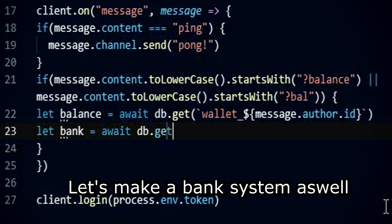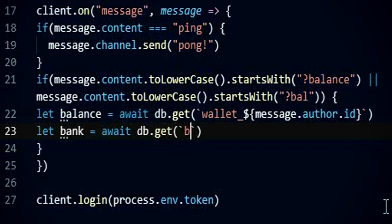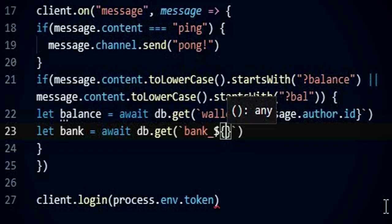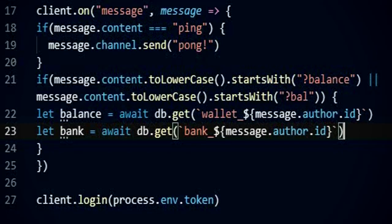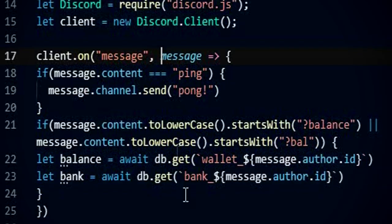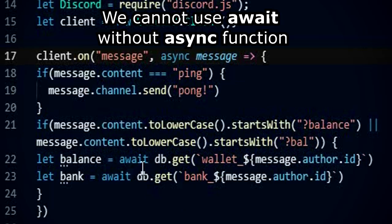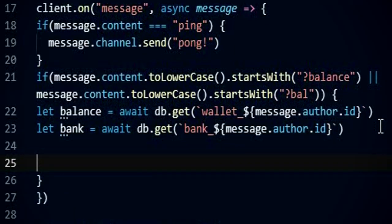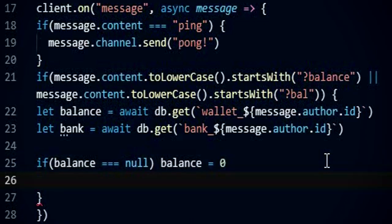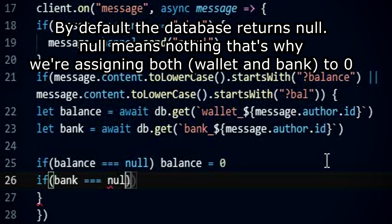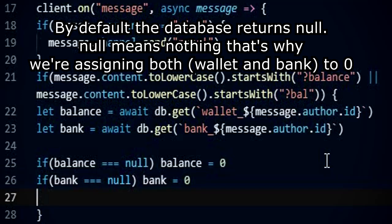Let's make a bank system as well. We cannot use await without an async function. By default, the database returns null — null means nothing — that's why we are assigning it to zero.